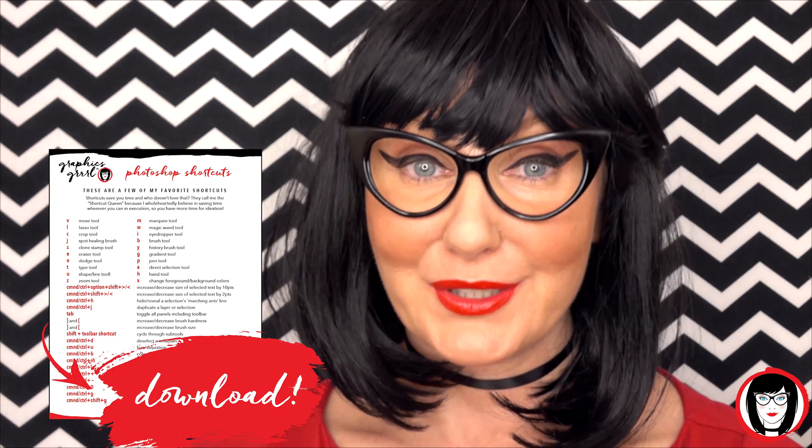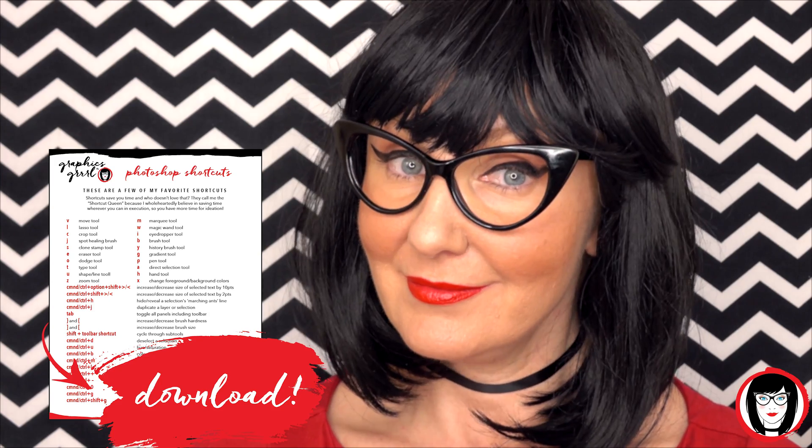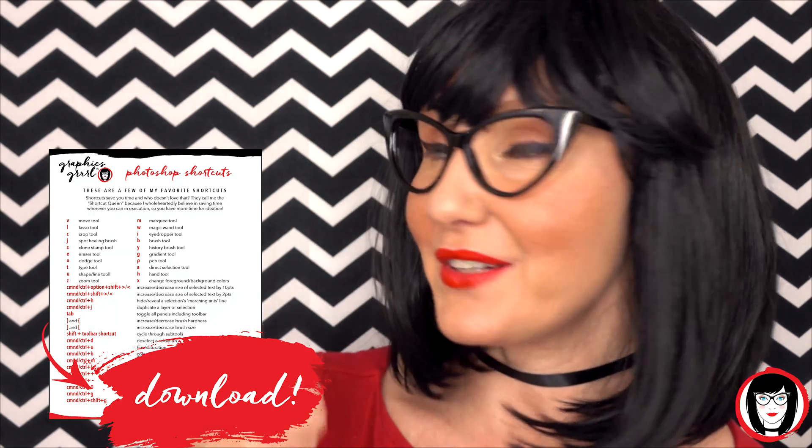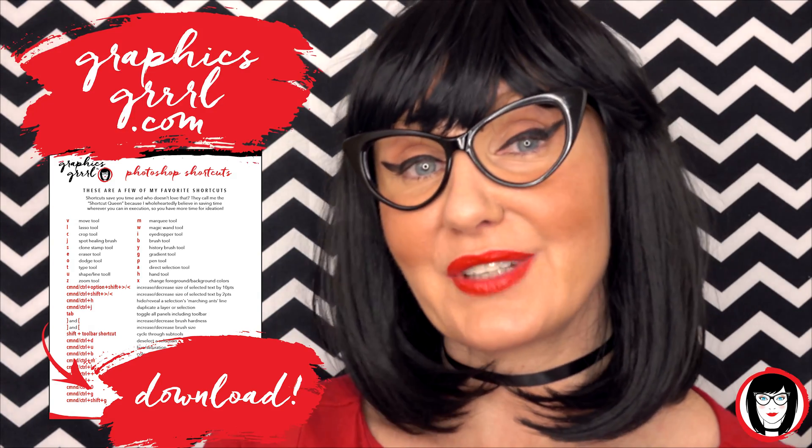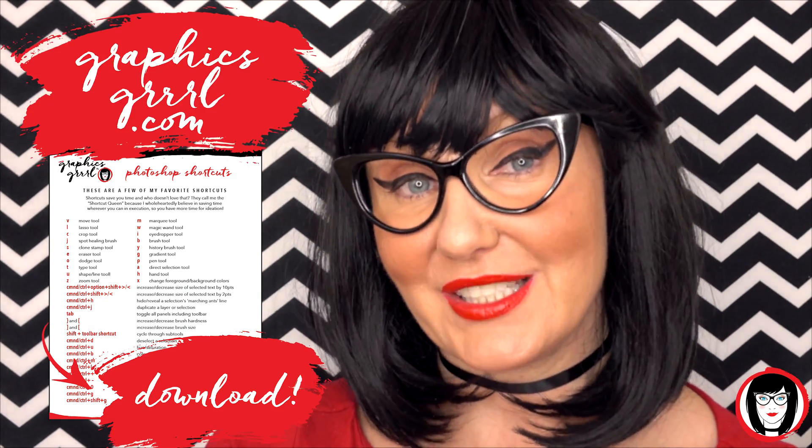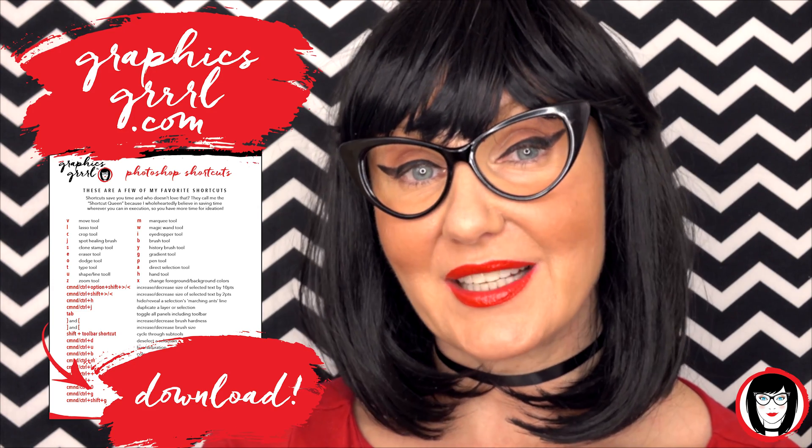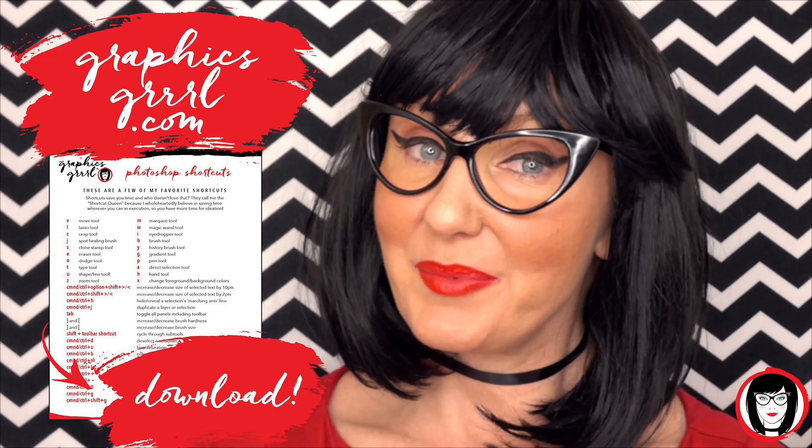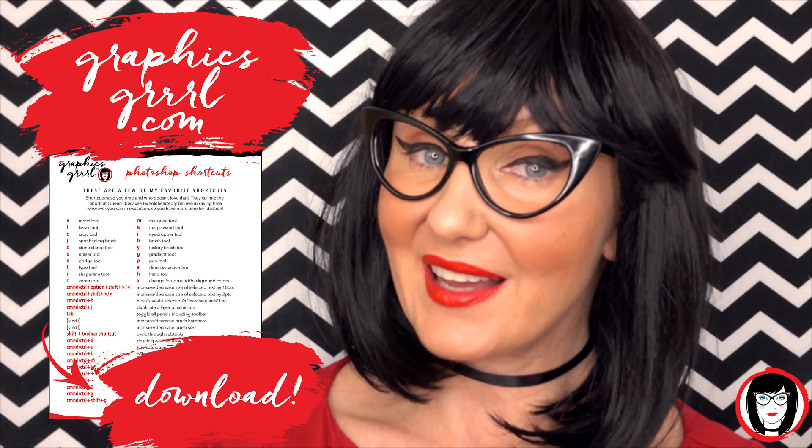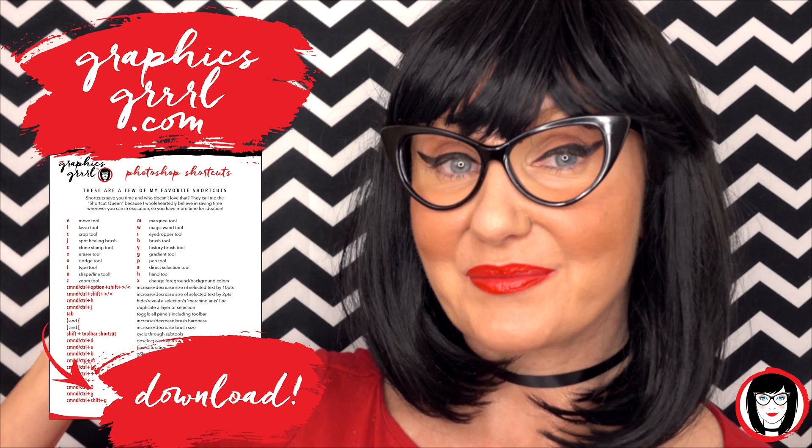But first, how would you like a cheat sheet? Head over to GraphicsGirl.com and get your free Photoshop cheat sheet. It'll show you all the shortcuts in the program whether you're on a PC or Mac. Just click the link below.